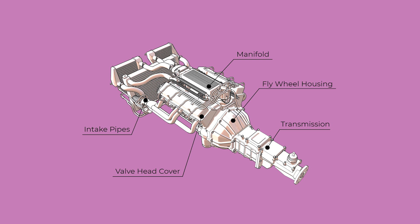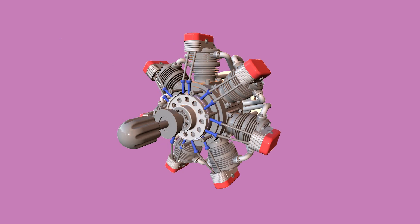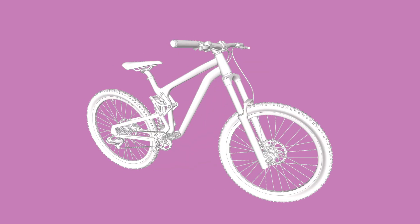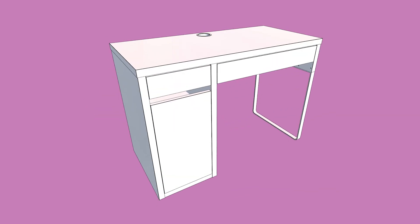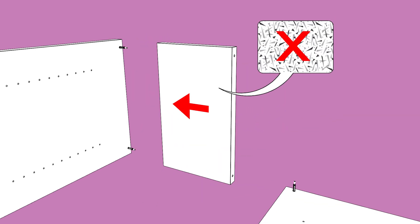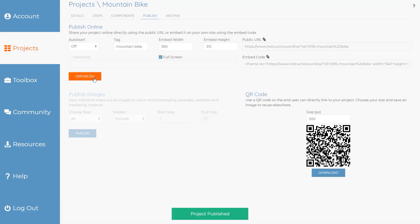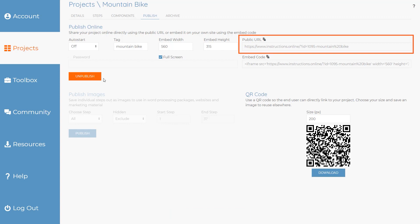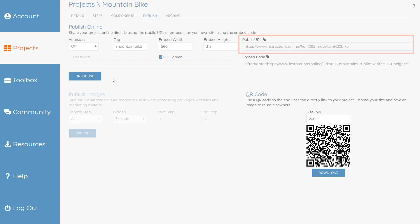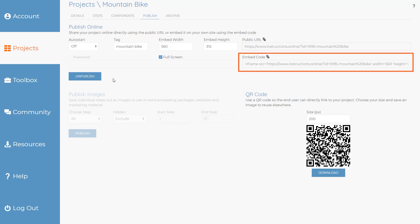Cadasio does export high resolution images, however customers are now expecting more than just a static 2D printed manual. With Cadasio, your projects can be shared online with anyone using a simple URL, the Cadasio generated QR code, or even by embedding it directly into your own website.